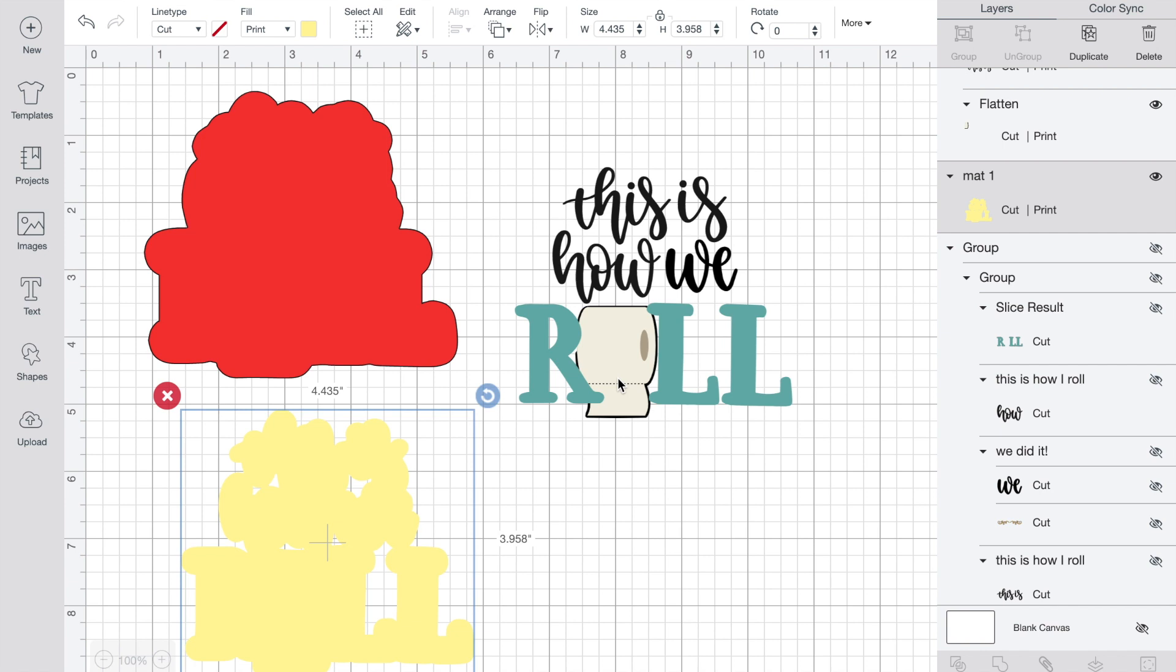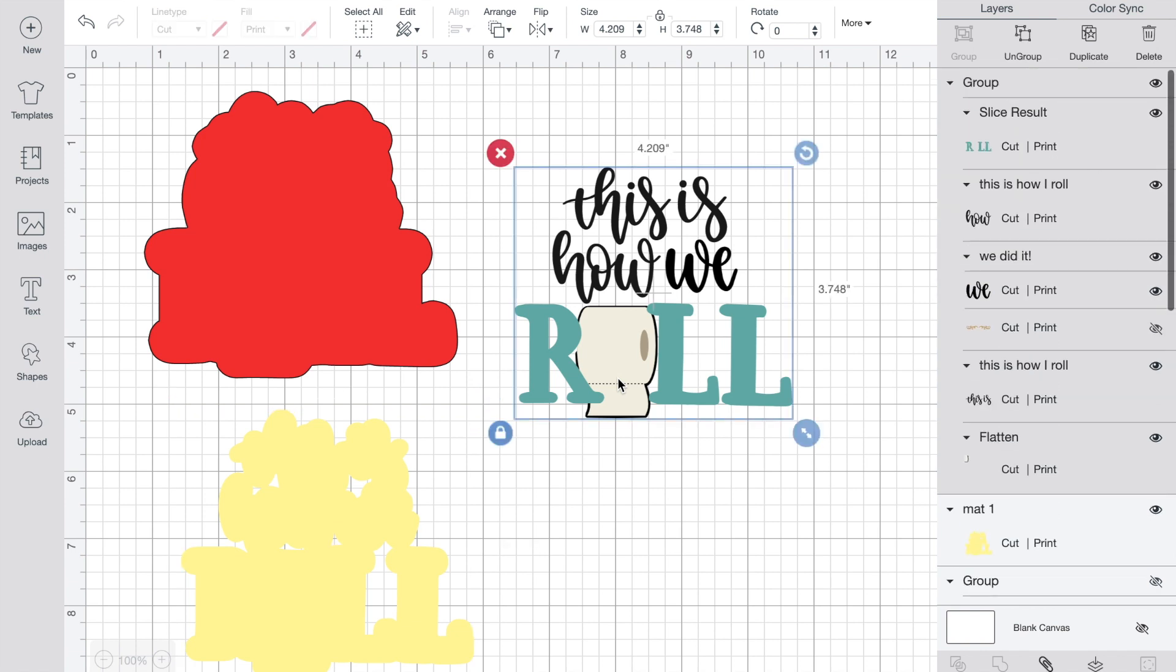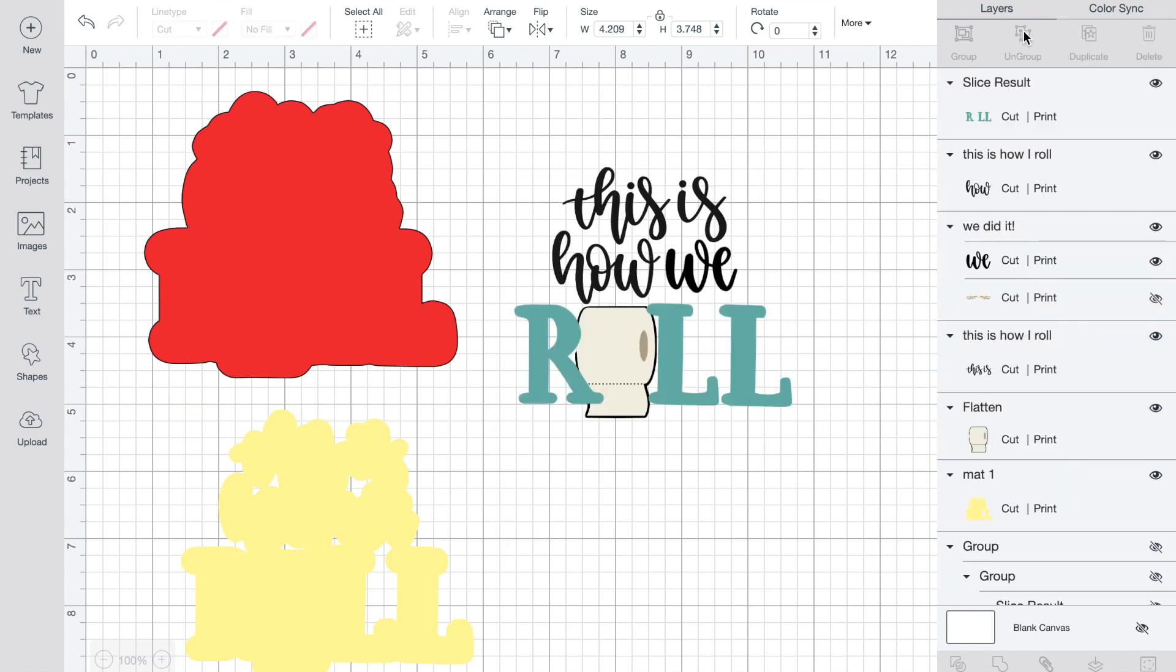A couple things that I wanted to do with this in finishing up is I did want to duplicate the toilet paper to have it to be able to put it on a pop dot and make it dimensional. So what I'm going to have to do first is I'm going to have to ungroup this.